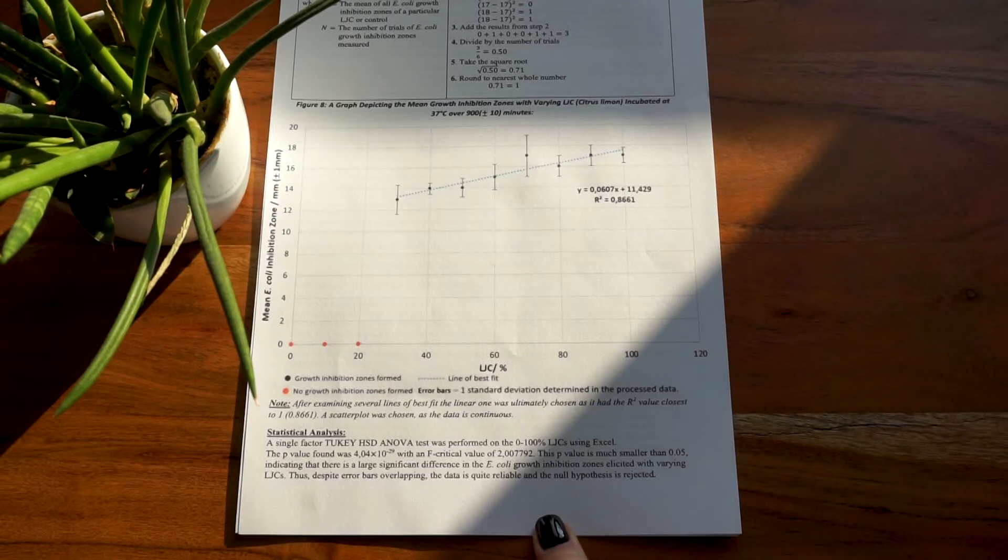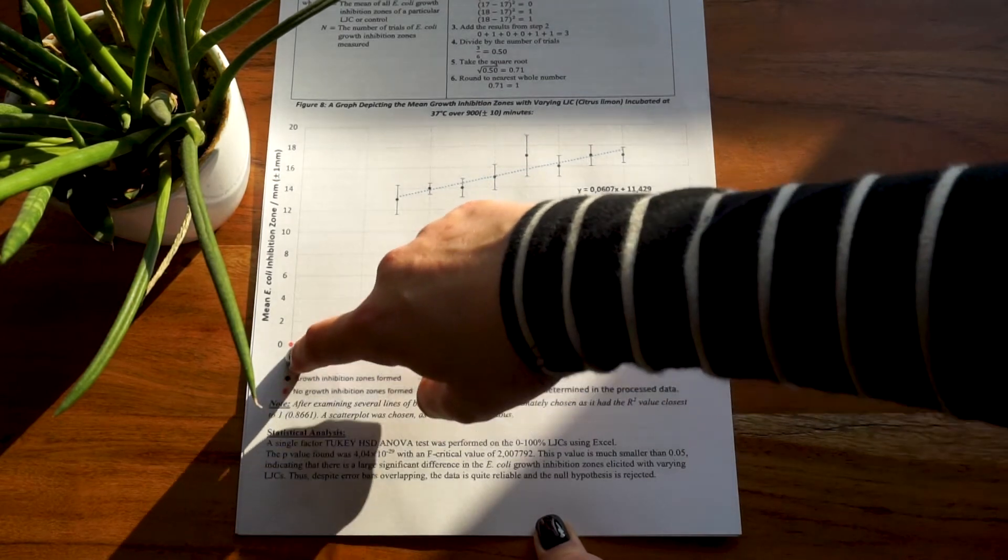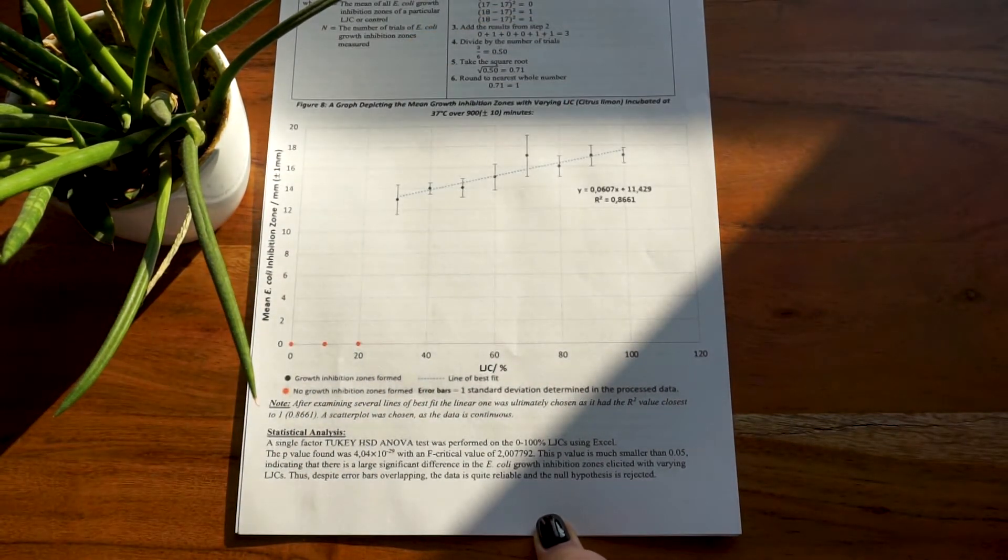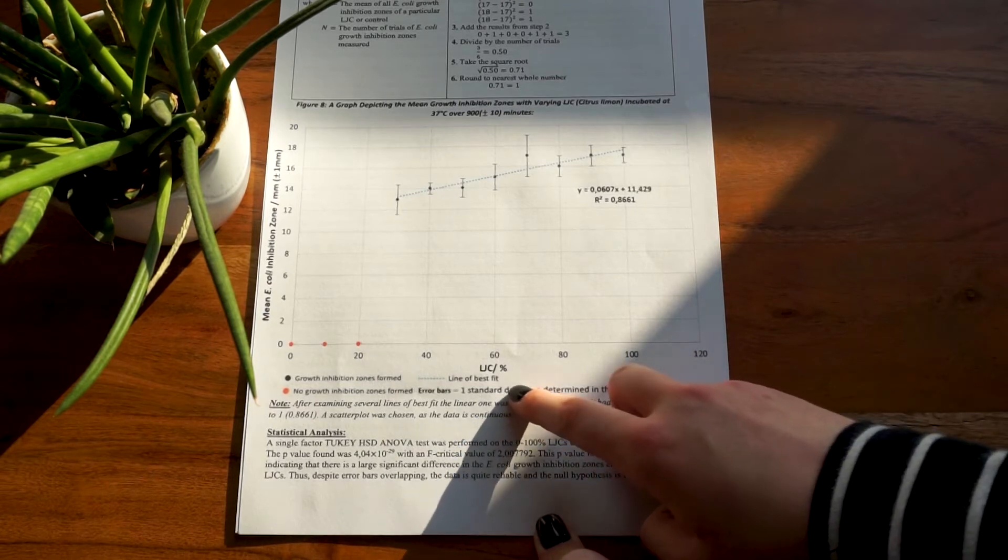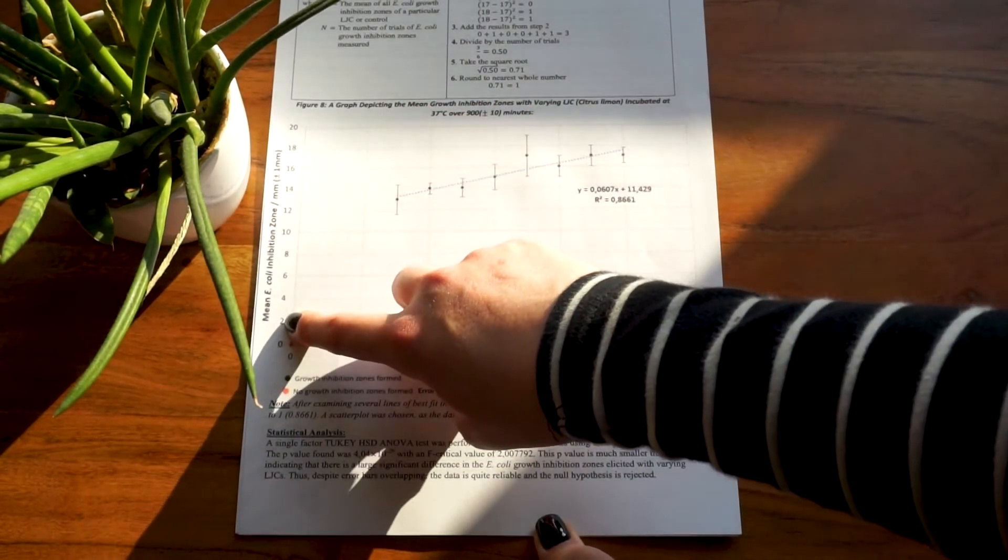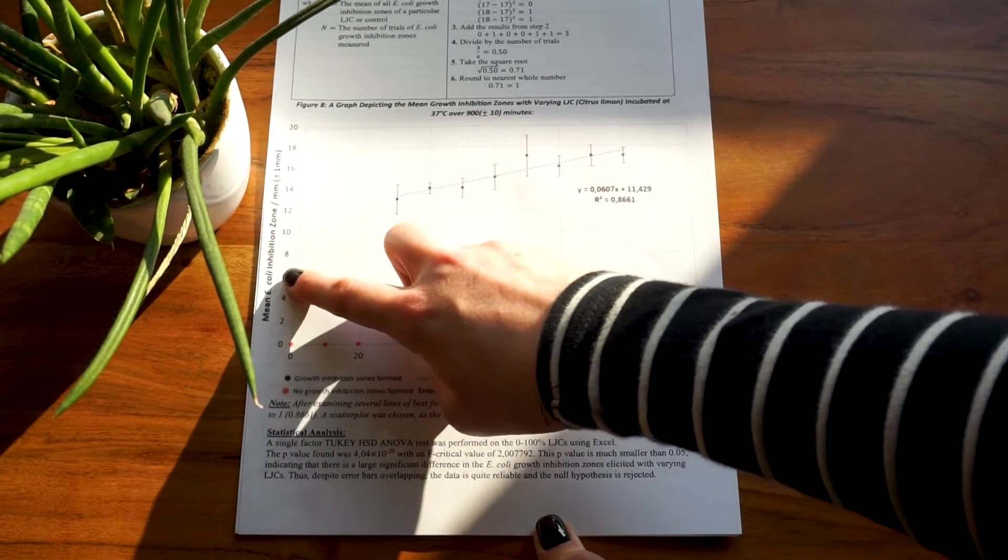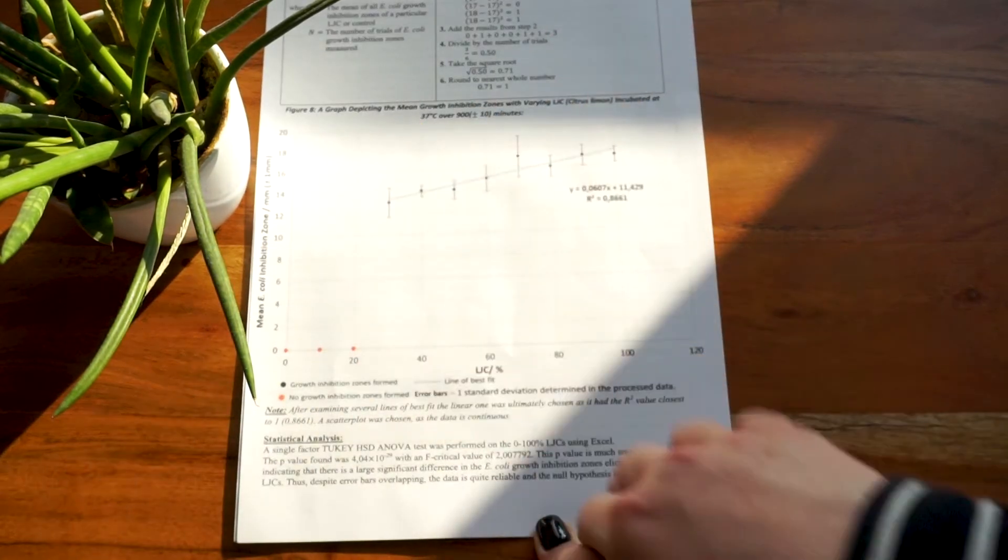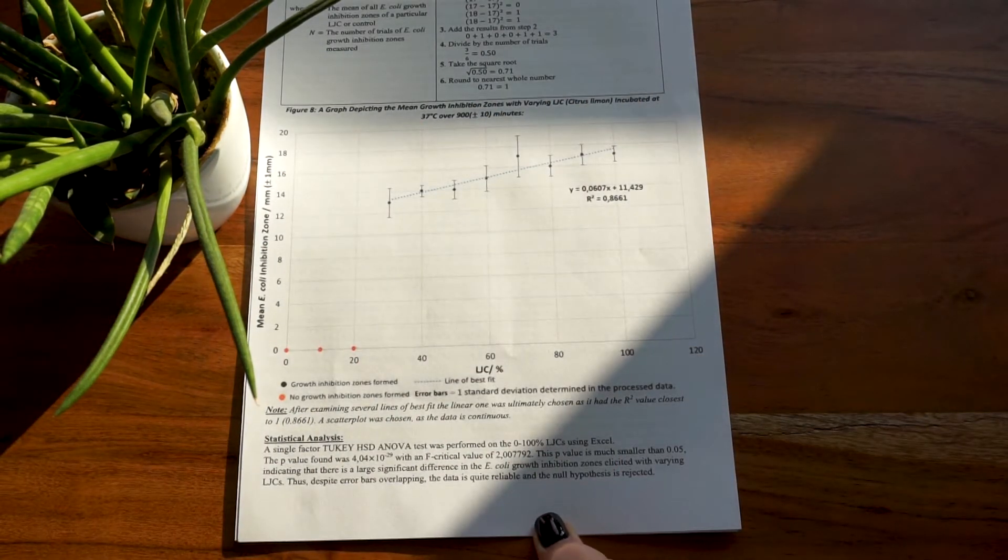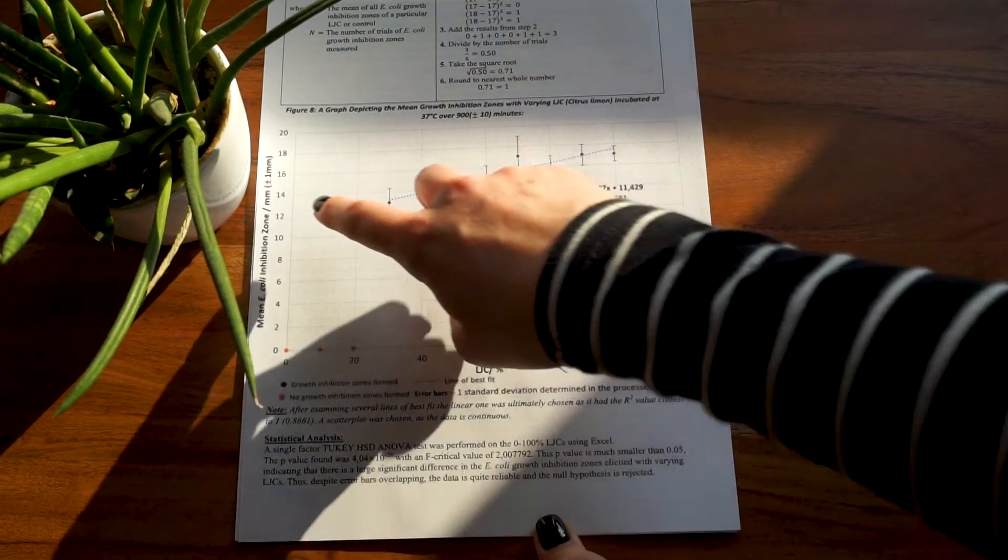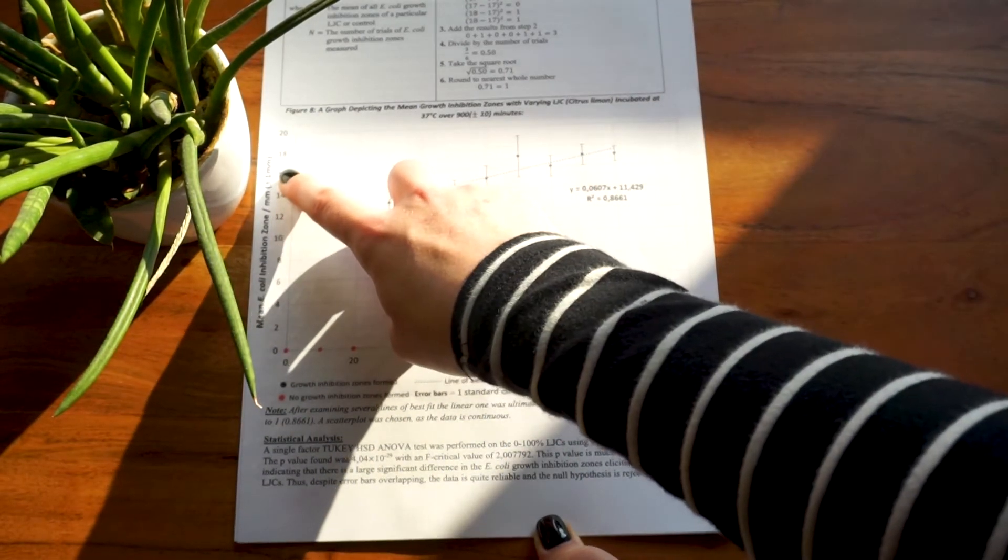If your data is not continuous or discontinuous, for example you're comparing different types of enzymes or different citrus fruits, you use a bar chart. Whatever your graph is, you should have your independent variable on the x-axis and the dependent variable on the y-axis. As you can see here, my independent variable was lemon juice concentration or LJC, and my dependent variable was mean E. coli inhibition zone, which as I'm noticing now should have been mean E. coli growth inhibition zone. But in any case, you can see that is my processed data.